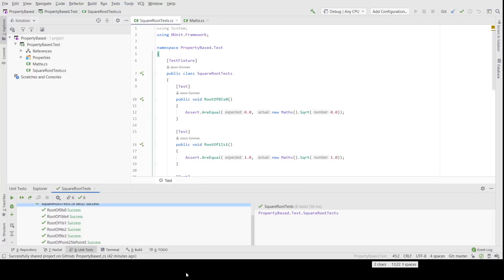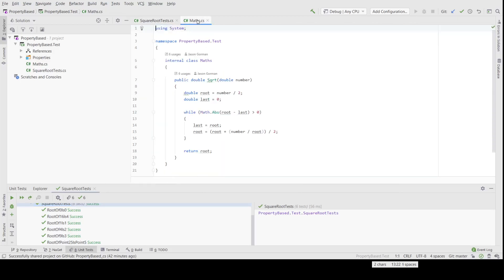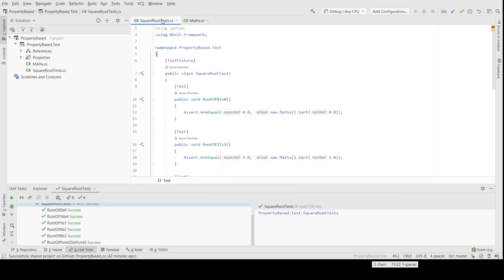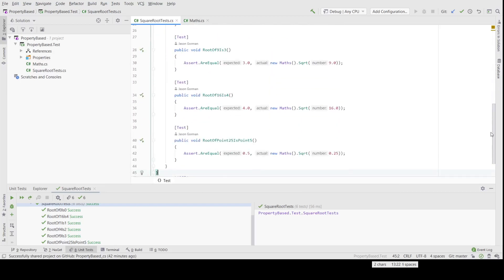Hi there, it's Jason Gorman here from Codemanship with a short video about refactoring to property-based tests in C#. I'm going to be illustrating with a square root algorithm which I did TDD. I test drove an implementation. The Babylonian method, and I used a handful of tests — just six tests — which I've just run to make sure they're passing, to test drive my implementation.